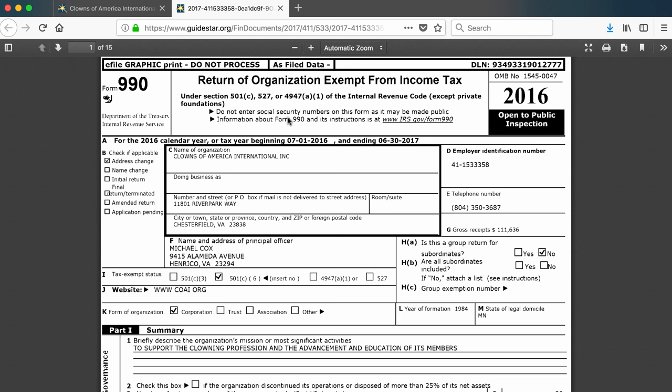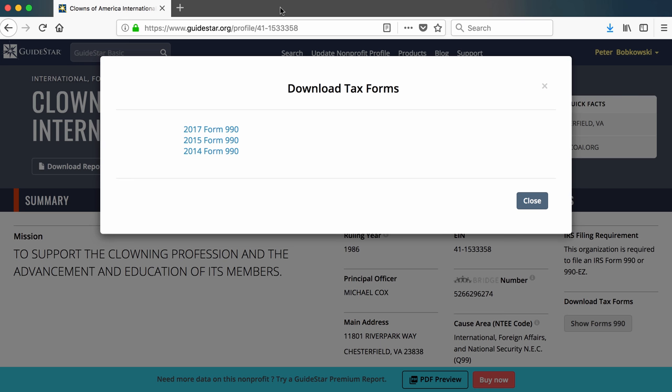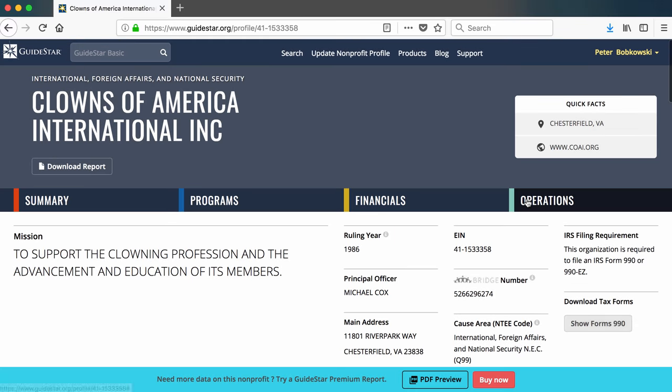And that's how you access Forms 990 through GuideStar. Have a great time downloading and reading these forms.